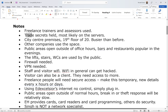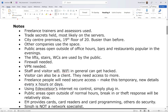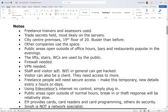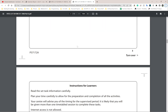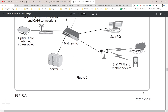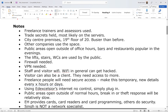Number two: trade secrets — held most likely on the servers. This wasn't in the exam document; this is something I implied from the information given. Trade secrets are most likely going to be held on the server, not on a single person's computer. Files, pictures, videos, diagrams, drawings, code — all of that is going to be kept on the servers.